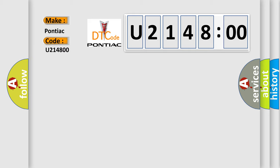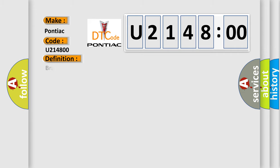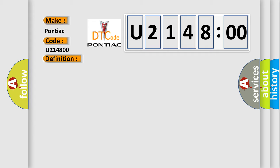The basic definition is Brake temperature too high no subtype information. And now this is a short description of this DTC code.